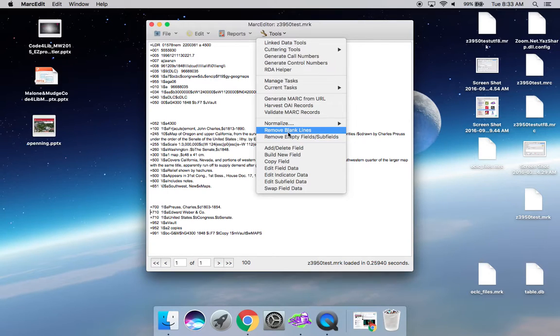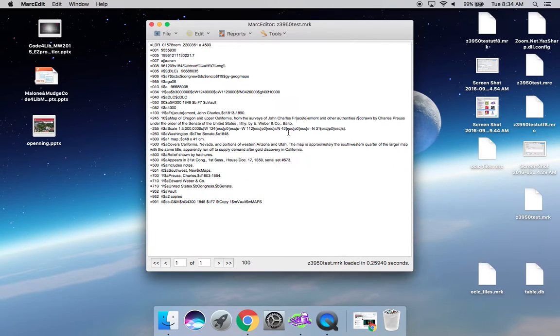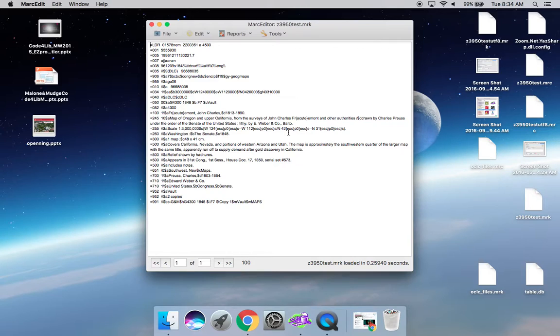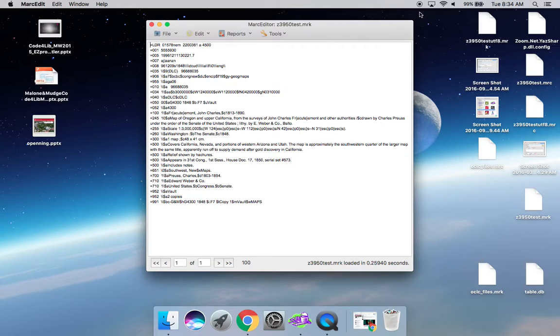When you run this tool, you go on Remove Blank Lines, you'll see it collapses the empty blanks and corrects the mnemonic format so that you have no issues when it comes time to compile the record.